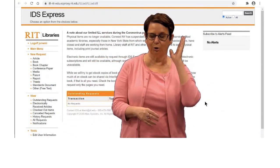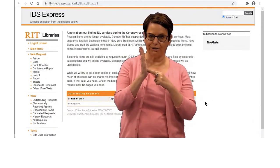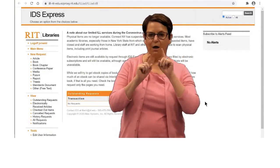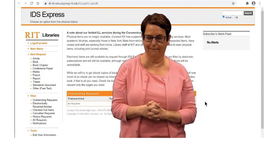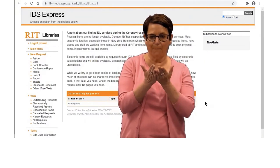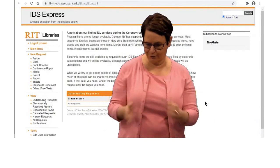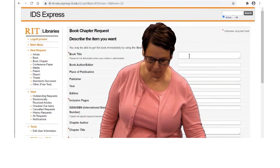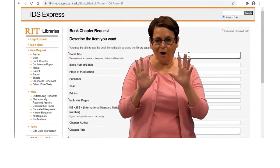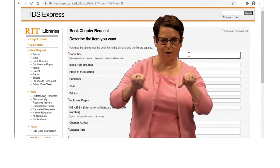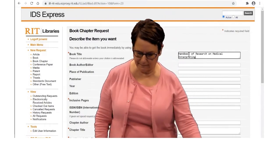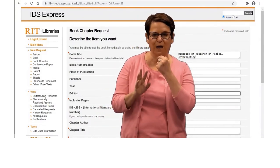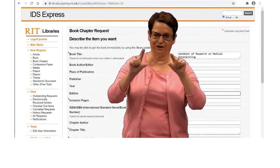If you have not yet used ILL, you will need to fill out the registration form just the first time — only one time, you won't have to do it after that. Then from there on, you can order free articles and books. This is a book chapter, so I will click on Book Chapter in the left column. I've already copied the book title, so I'll go ahead and paste it. I'm only filling out the fields with the red asterisk, the required fields.